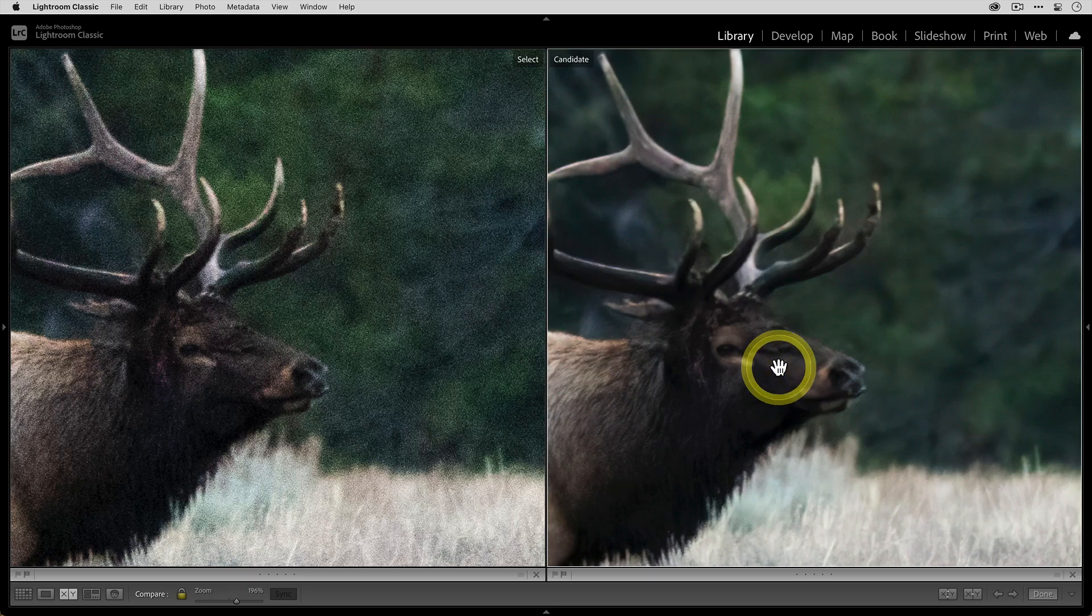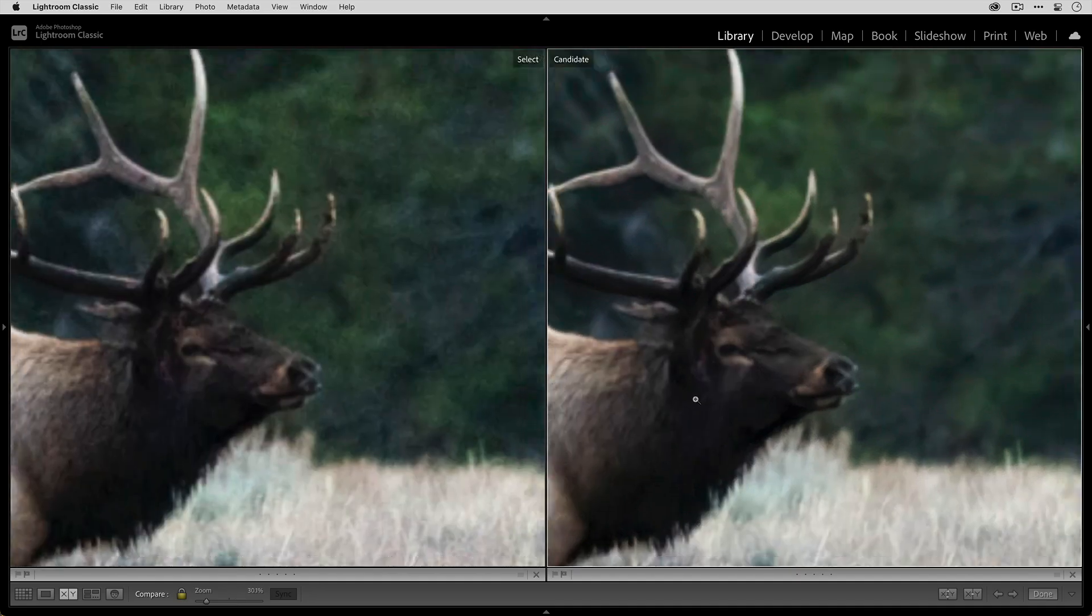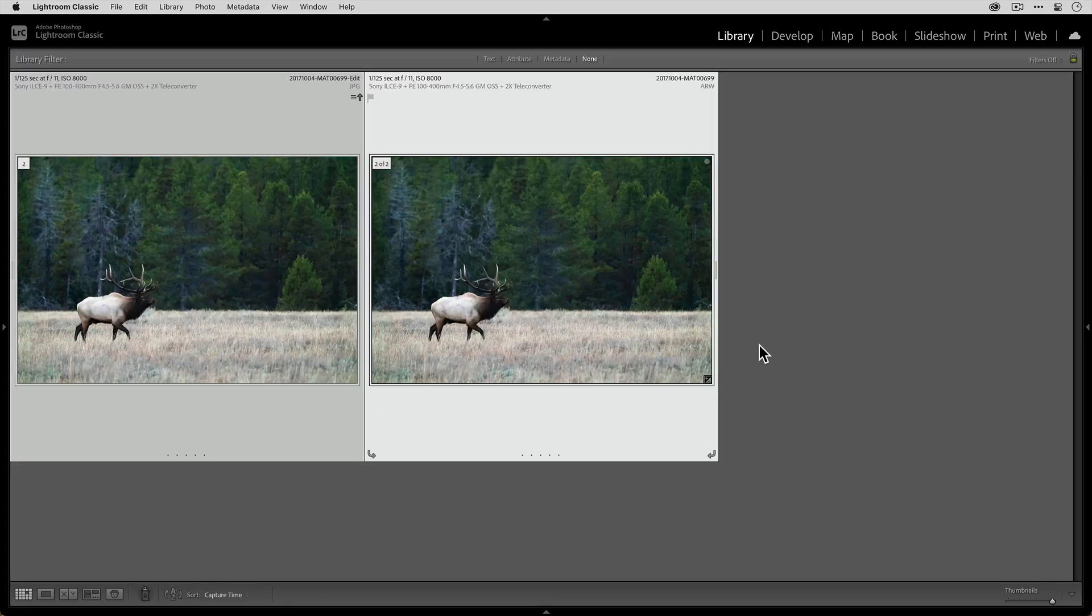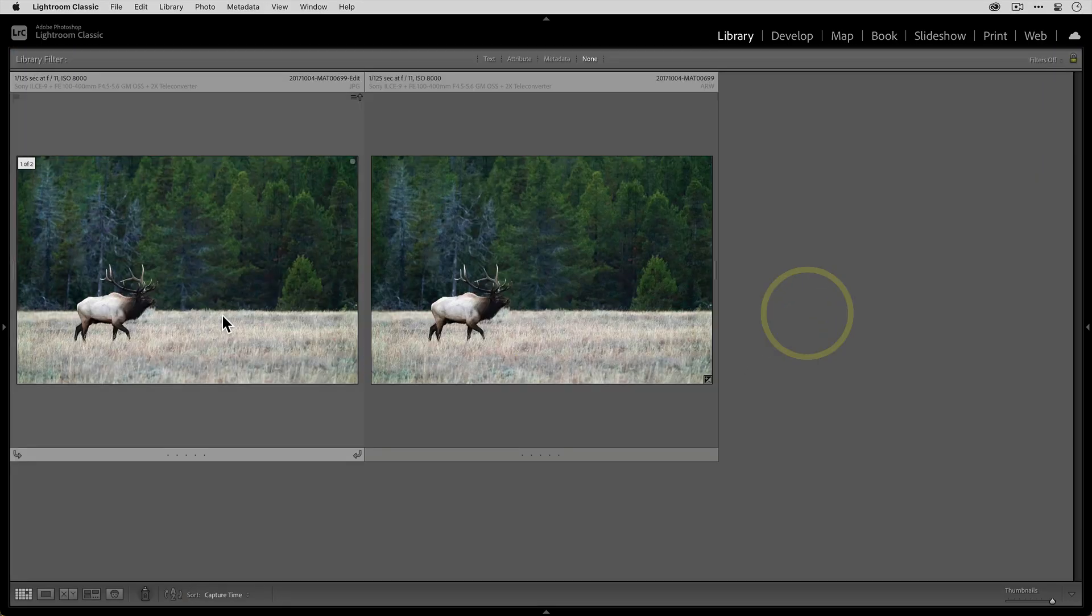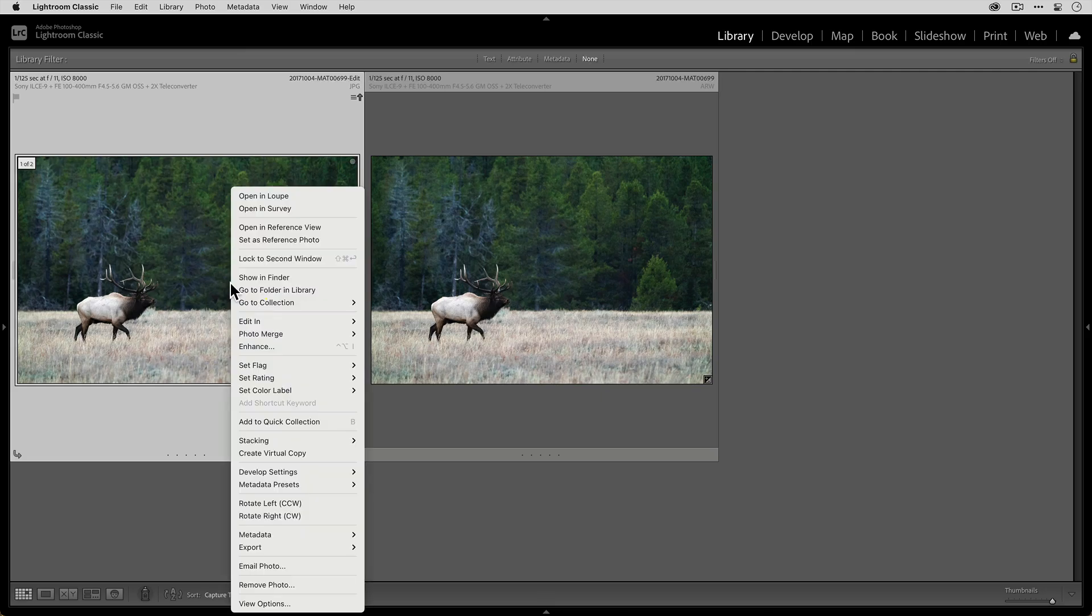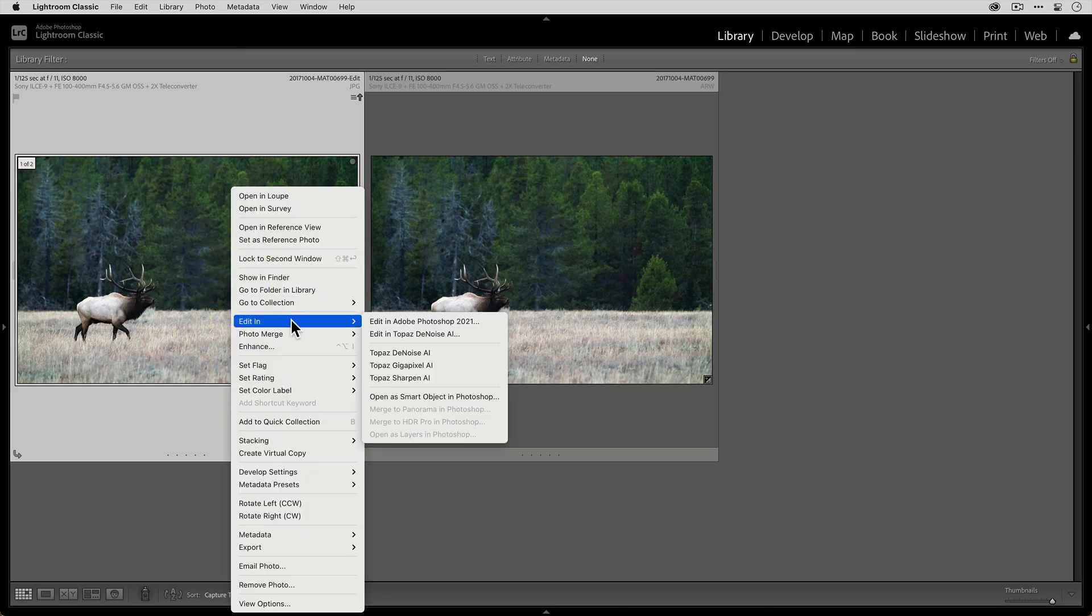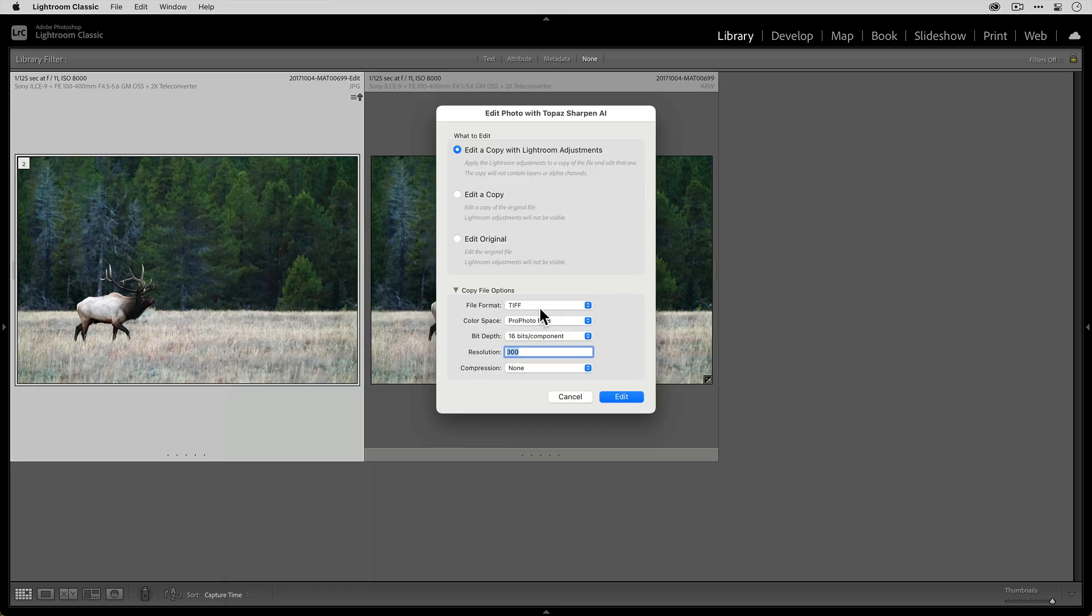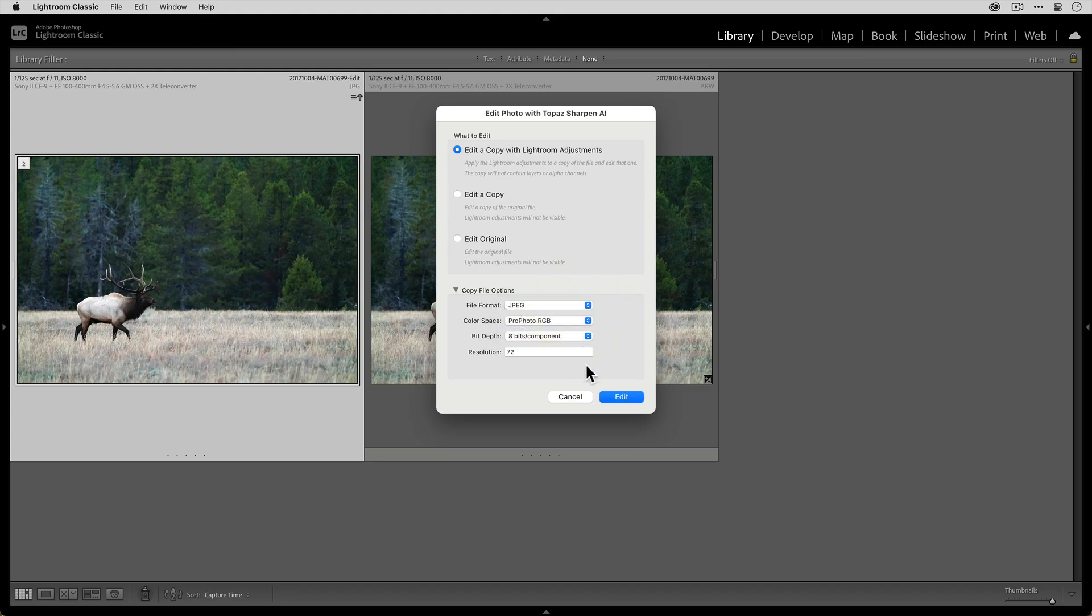But I do want to add some more sharpness. I feel like we can add even more sharpness to the elk to really make it pop. So I'll go back to the Grid View, select the version of the photo that we sent to Denoise AI, and I'll right-click, go to Edit In, and select Sharpen AI. Just like before, I'm gonna use JPEG as my file format, and I'll click Edit to send it to Sharpen AI.